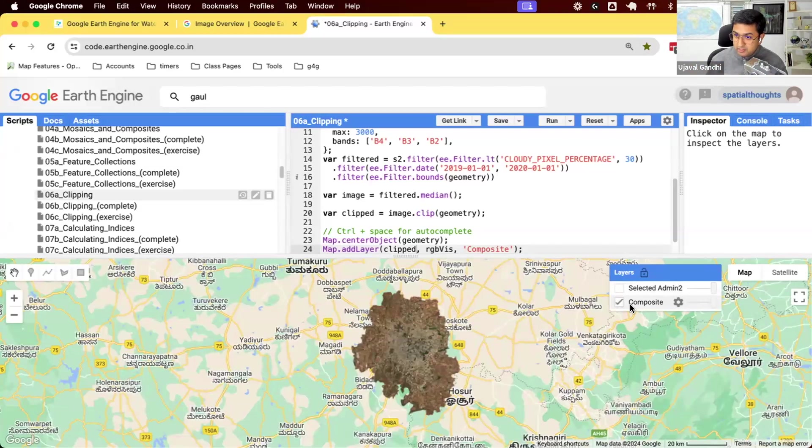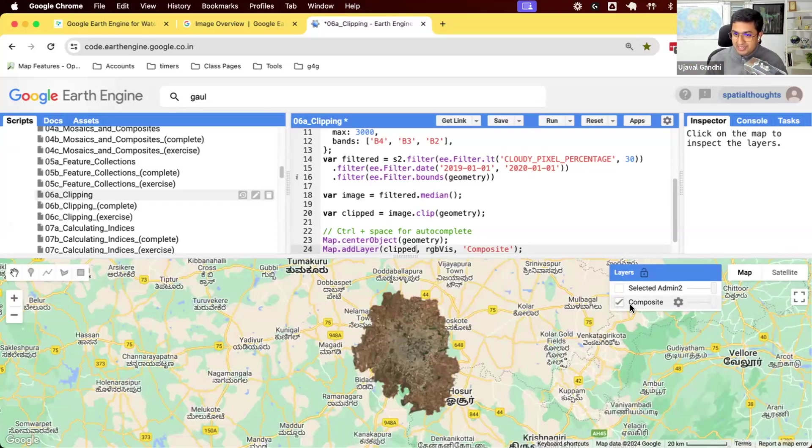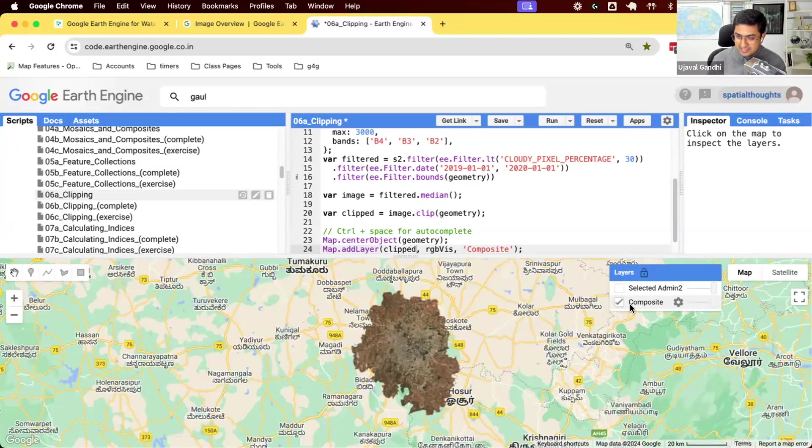One word of warning: when you are used to doing remote sensing on the desktop or any software, your intuition will say that I want to clip first. As soon as I get an image, I want to clip it. Because then you have less pixels to work with, all my computations will run faster. That is not true in Earth Engine.